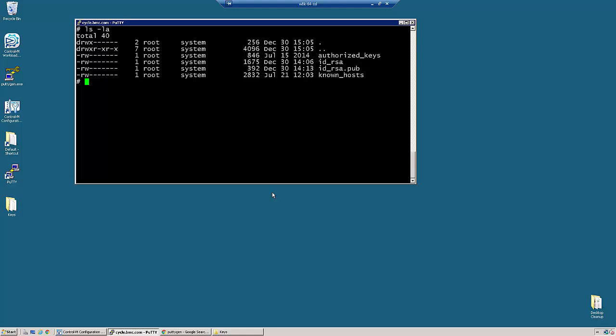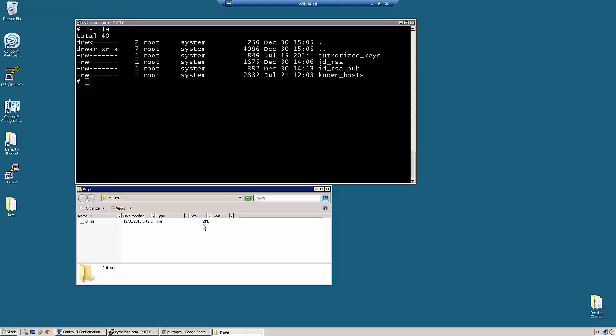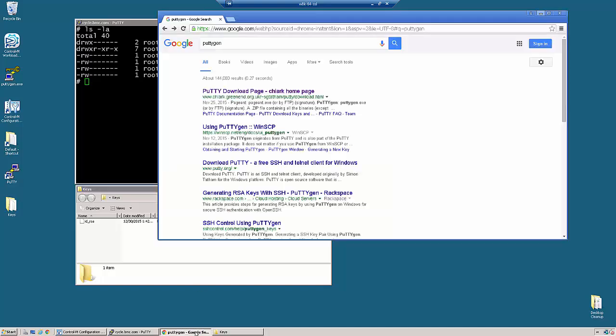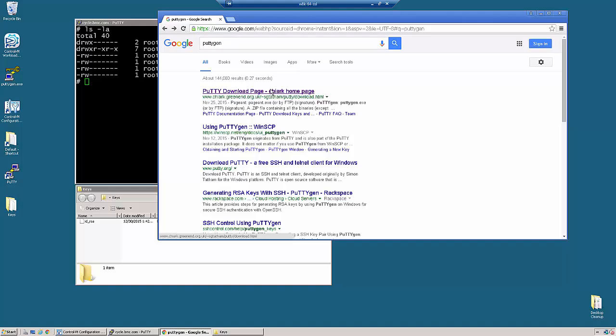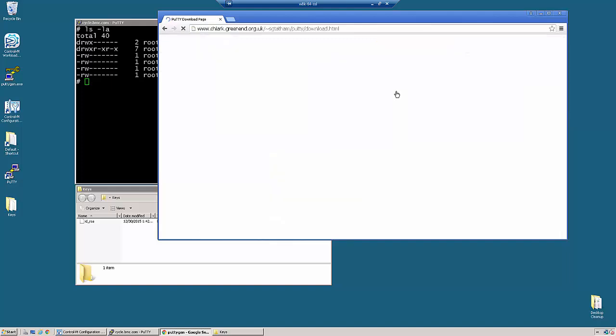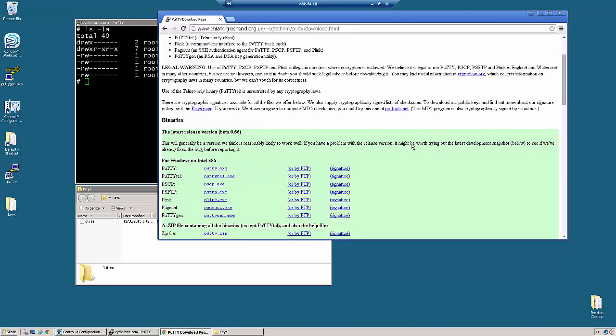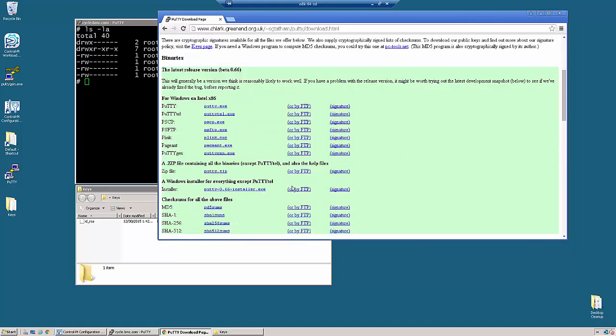We are going to copy the key to a Windows machine so that we can use the utility to convert it. We have already copied this into the keys directory here. We will now use the PuTTYGEN utility which you can obtain by searching for PuTTYGEN or PuTTY and that will give you the PuTTY download page. On here you can download the entire PuTTY package or the PuTTYGEN utility standalone and use it to convert the key.